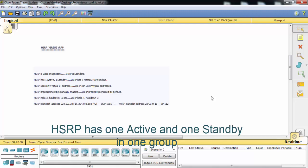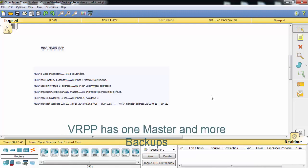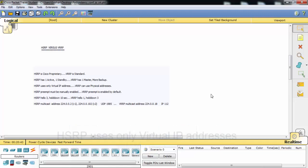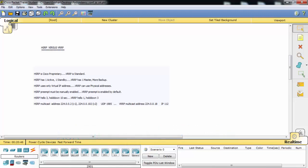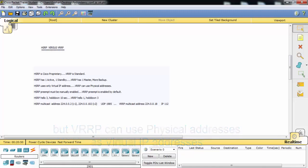HSRP has one active and one standby in one group. VRRP has one master and more backups. HSRP uses only virtual IP addresses, but VRRP can use physical addresses as virtual IP addresses.